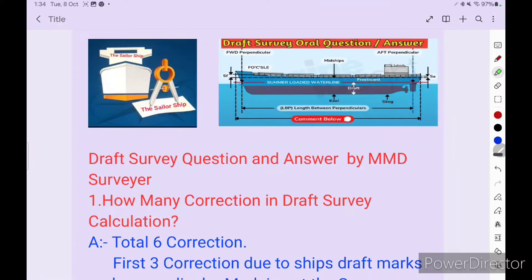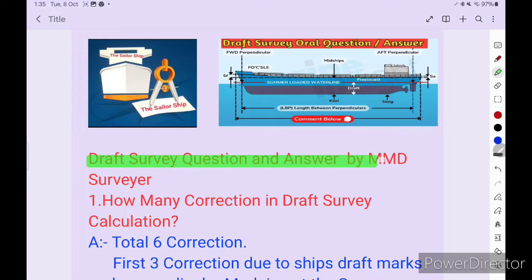Hello friends, once again welcome back to the Sellership. Today we are going to discuss draft survey question and answer which is presently asked by MMD surveyor for oral examinations. I know this is asked because I have many WhatsApp groups with more than 3400 members preparing for oral examinations. Once they clear, they post in those groups. I have selected the latest questions generally asked by surveyors in function 2.